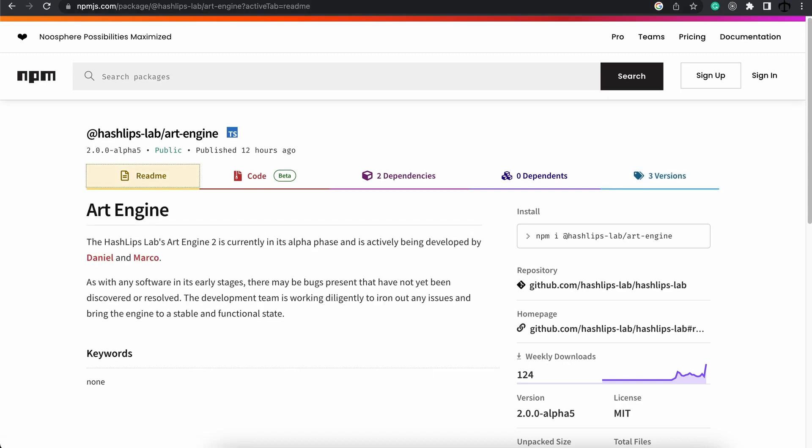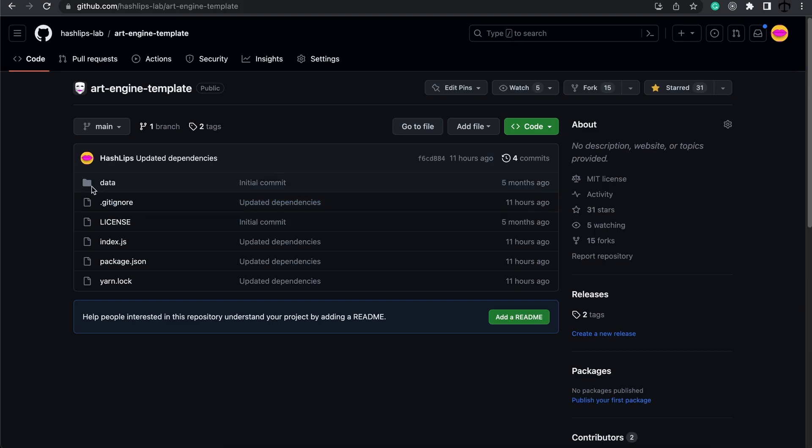Now we're going to go over to the template repository. This template is not the ArtEngine itself, it's just a template that incorporates the ArtEngine and makes it easy for you to use it and generate your NFTs.